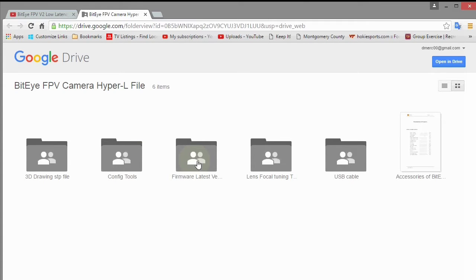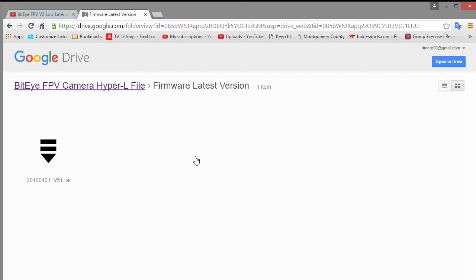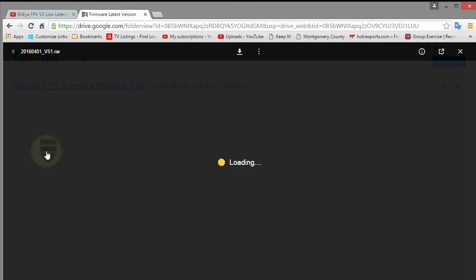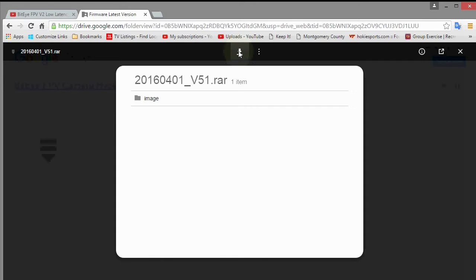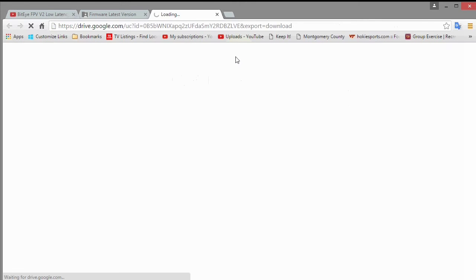Then you go to this folder right here, Firmware Latest Versions. Go to this one and then you can click the download button. And then click this, another download button, and it will start downloading the firmware.